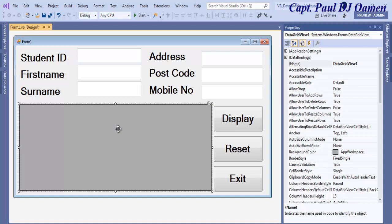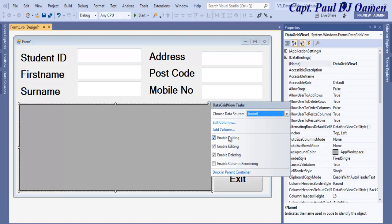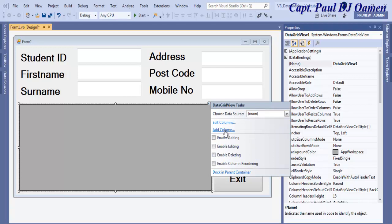For the data grid view, let's select this and in here I'm going to uncheck enable adding and check deleting as well. The next thing is I'm going to click on add columns.